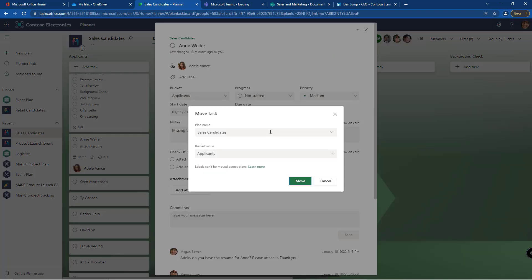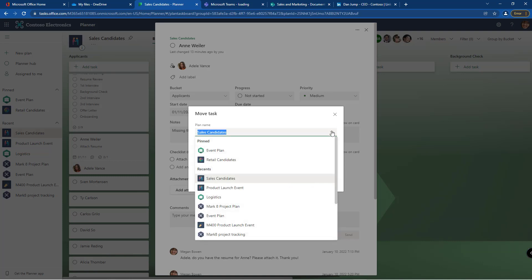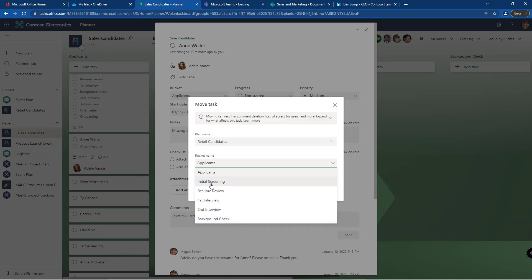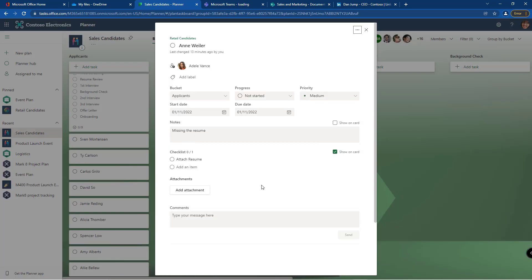And when you're moving a task you can designate which plan and which bucket you want to move it to. So let's change her over to the retail candidates and then select the bucket she would be falling into from here and click move.